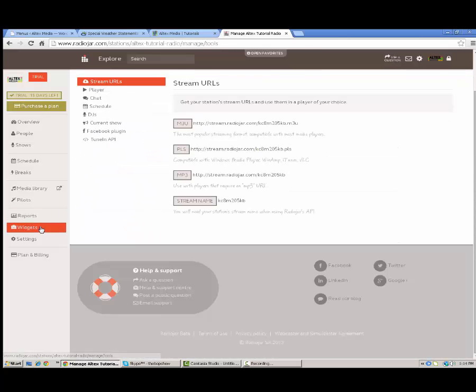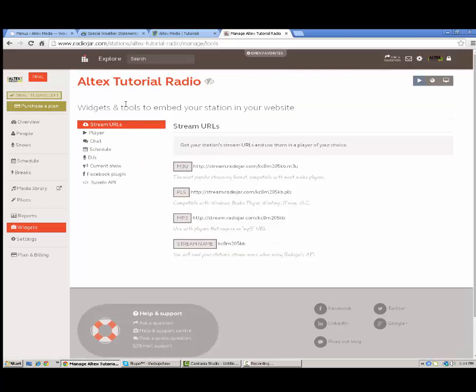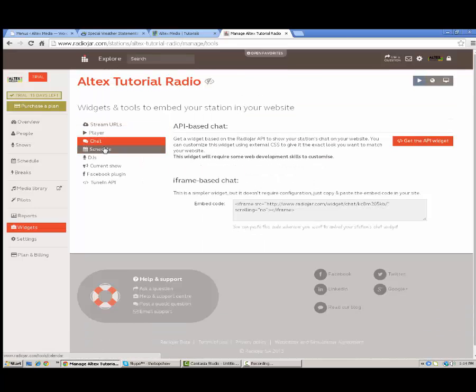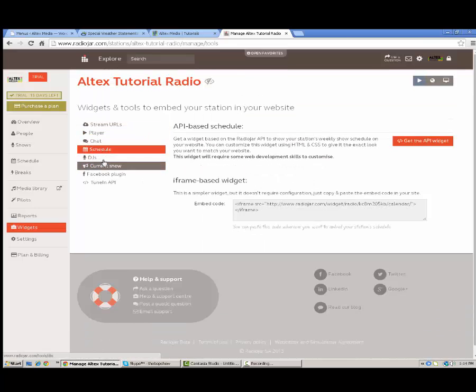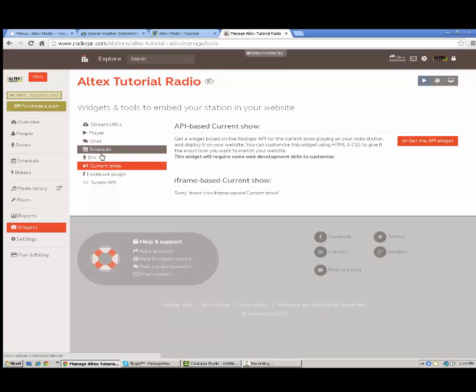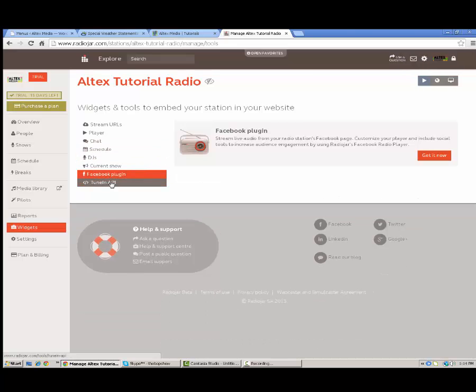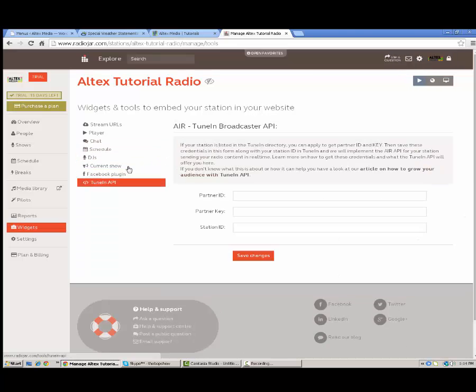Under widgets here again all your widgets that you would want. You get your stream URL, player, chat, schedule, DJs, current show and the Facebook plugin that I love. And you get your tune in thing if you want to further configure tune in when you submit it.